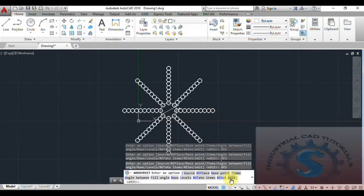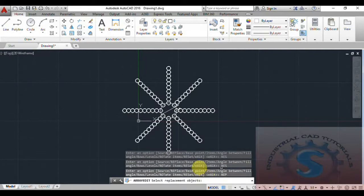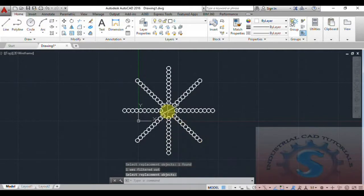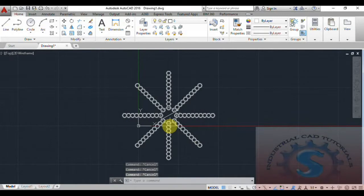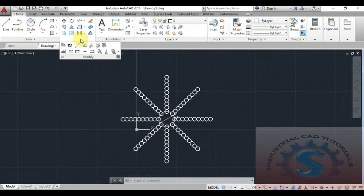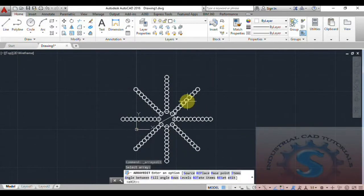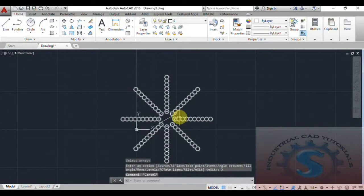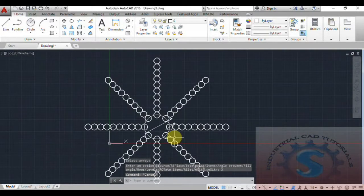There is an Exit option — you can exit all the Array Edit tools. You can also Replace an object by selecting an object and replacing it from one position to another. This is the Array Edit command. I already explained the Array command in my previous tutorial. This is part of the Modify tools and palette. The ARRAYEDIT command is exited — this is the basic tutorial for ARRAYEDIT.